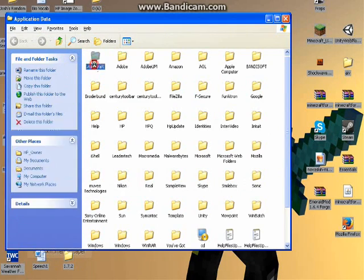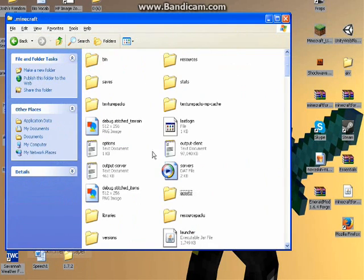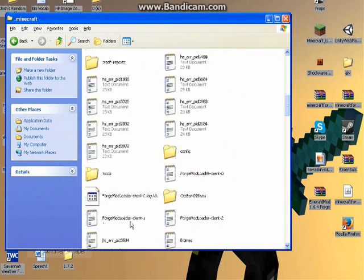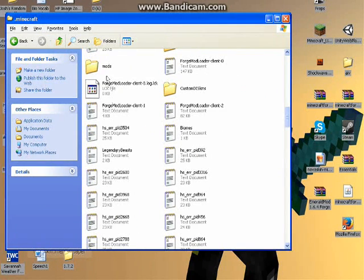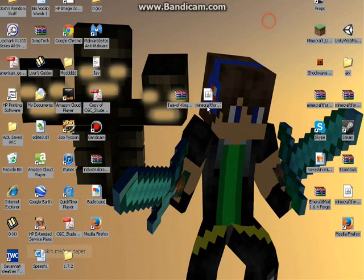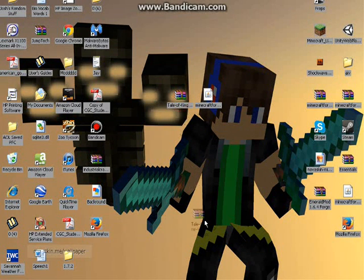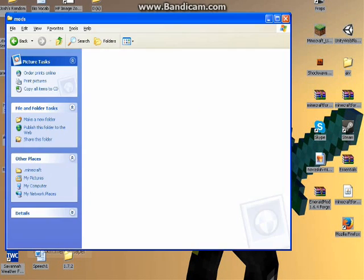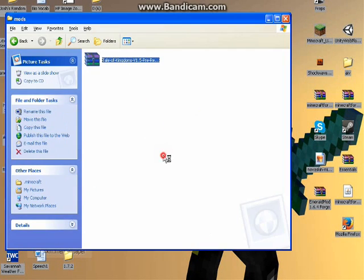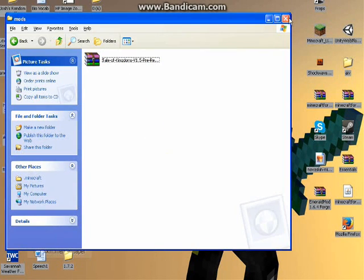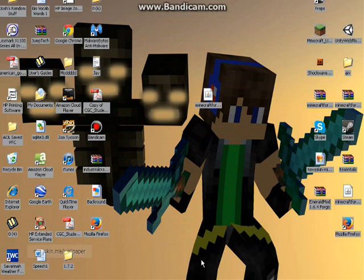And then go to your .minecraft, and then go to mods, and then drag the Tale of Kingdoms into your mods. And then X out of your mods, and then open Minecraft.